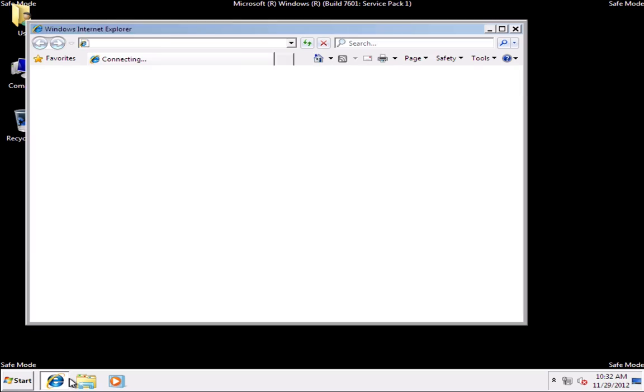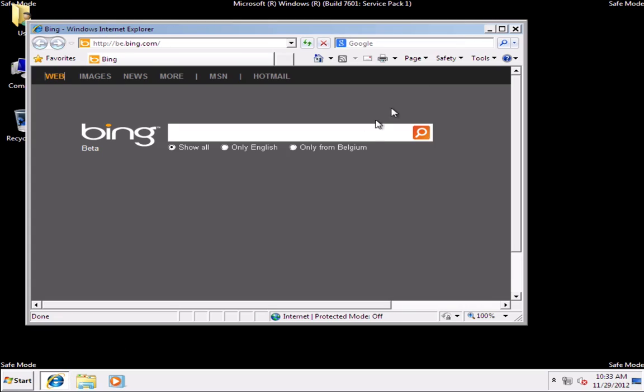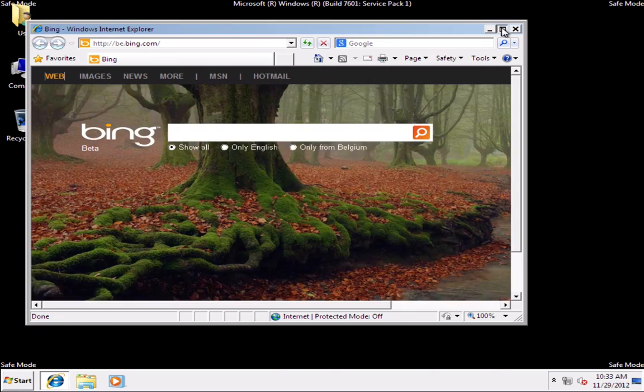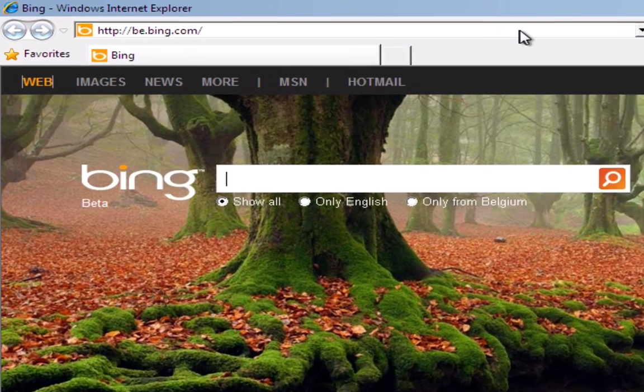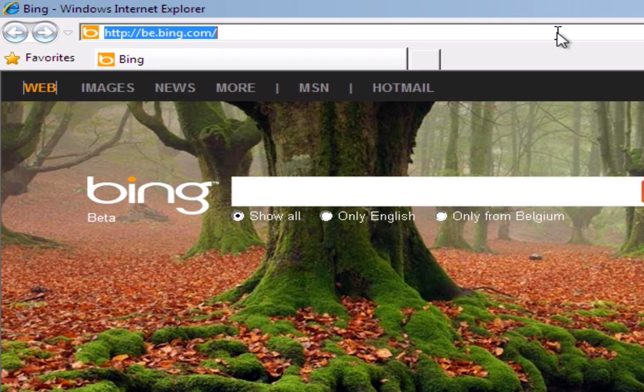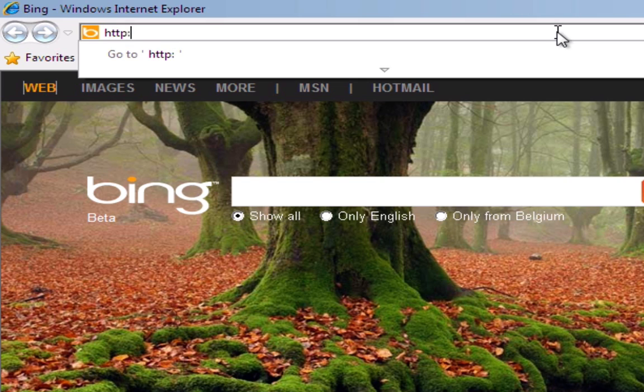Open your internet browser and type remove pcinfection.com slash sh2 and press Enter.